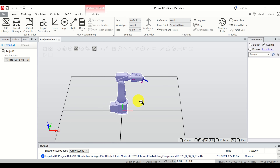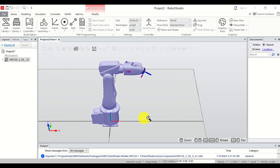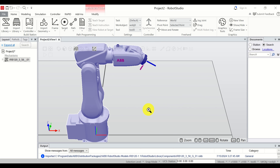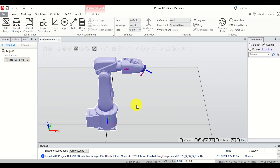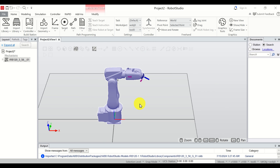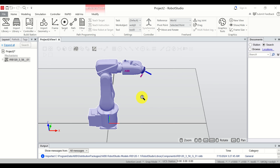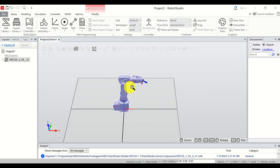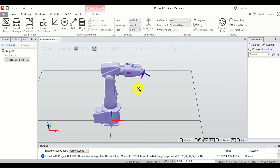Another approach for zooming is to hold the middle mouse button and move the mouse left or right or up or down — this is how you zoom in and out. To summarize: to zoom, the first option is to roll the middle mouse button; another option is to hold the middle mouse button and move it left or right. Now we know how to zoom.